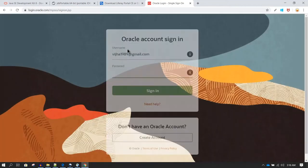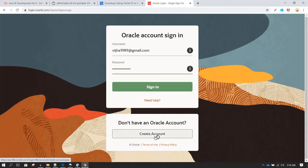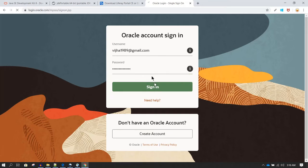Note that if you are not logged into Oracle, it will ask you to log in first. If you do not have an account, you need to go to oracle.com and create one. In this case I already have an account, so I can just log in and the software download will start.